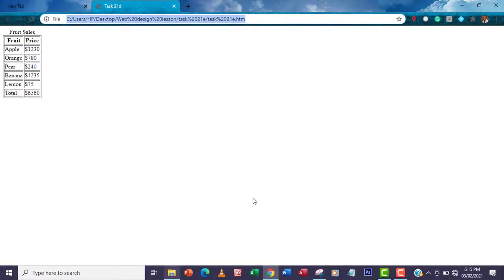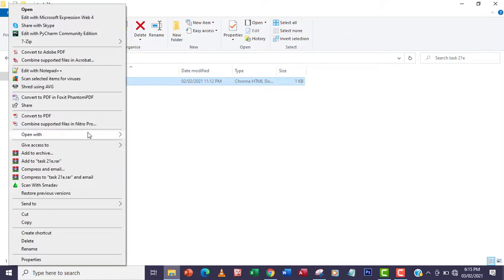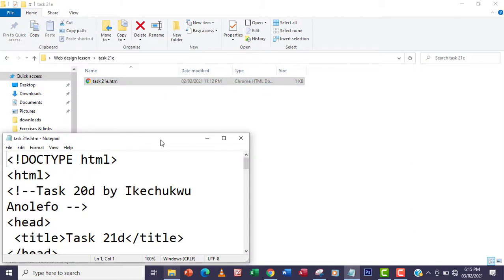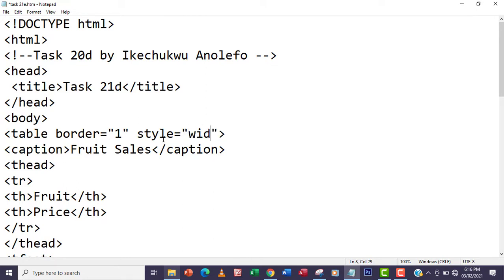The first thing I'm going to do is open this in Notepad. I right-click and go to Notepad. I'm going to affect the 400 pixel width on the table's opening tag. I'll add the style attribute, and then the property name width, and set the value to 400px.